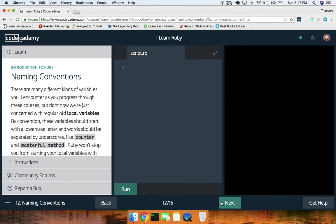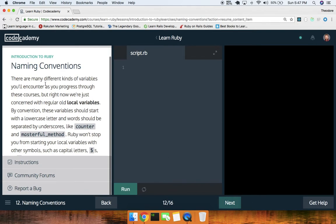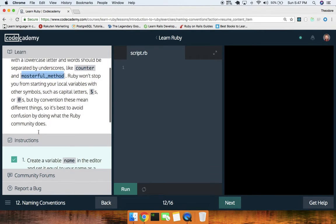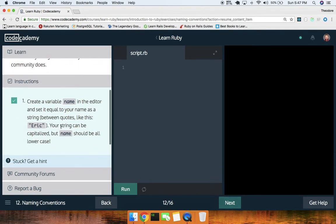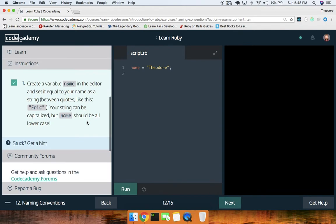Naming conventions — we use underscore case. Create a variable name and set it equal to your name. So `name = 'Theodore'`. Your string can be capitalized but the variable name should be all lowercase.